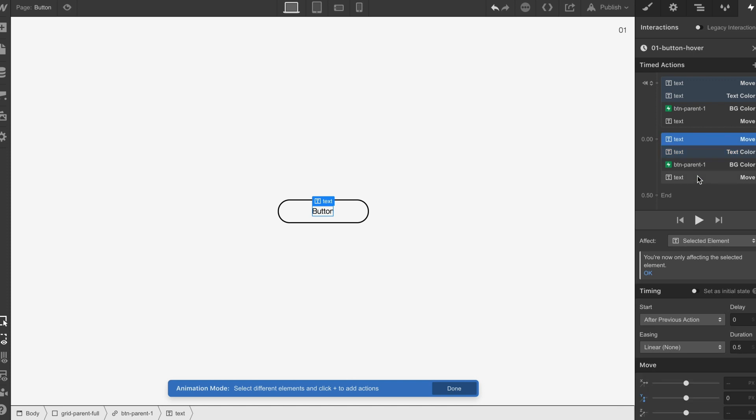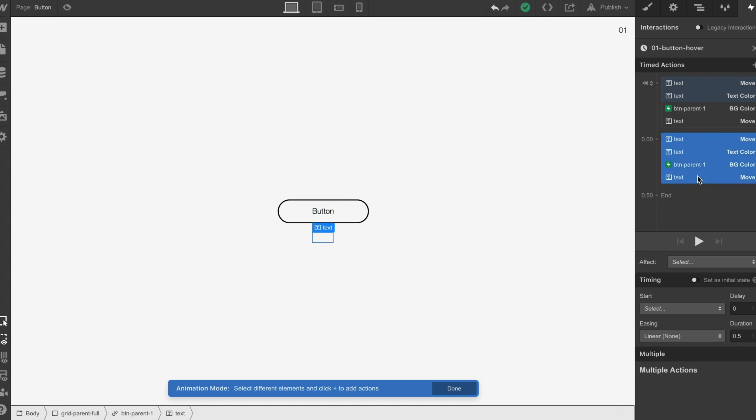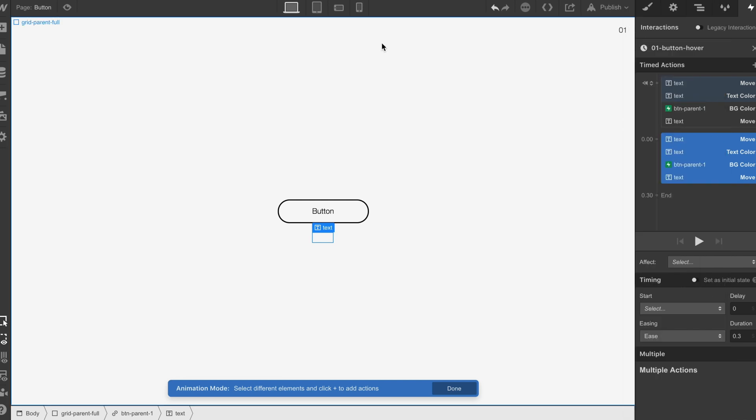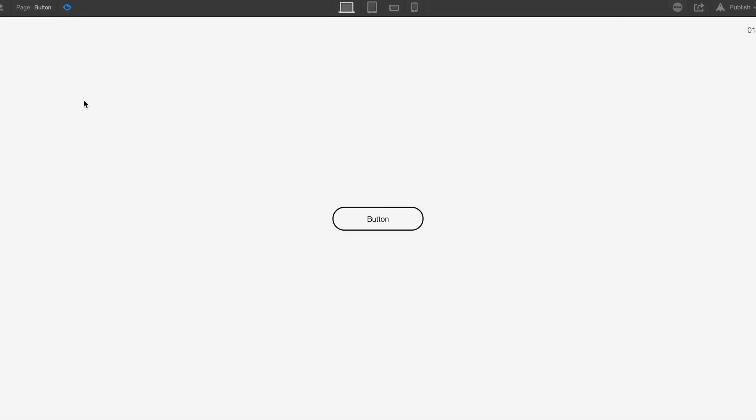What we're going to do is we're going to select all of these, we're going to bring the timing down to 0.3 and we're going to put on these and let's just check how that looks. Lovely, great.